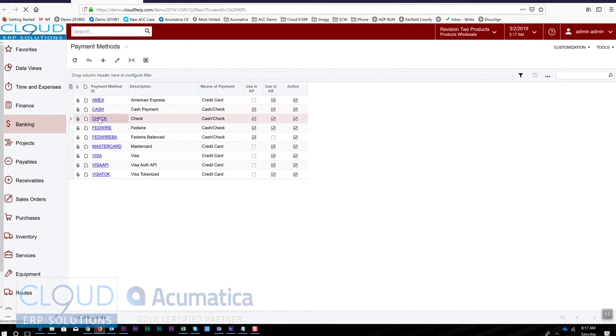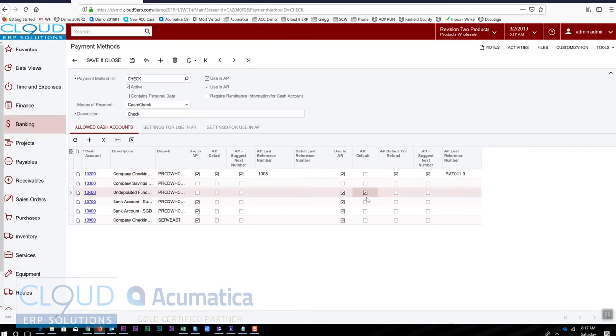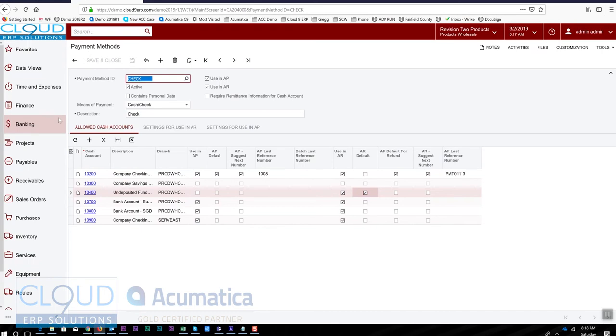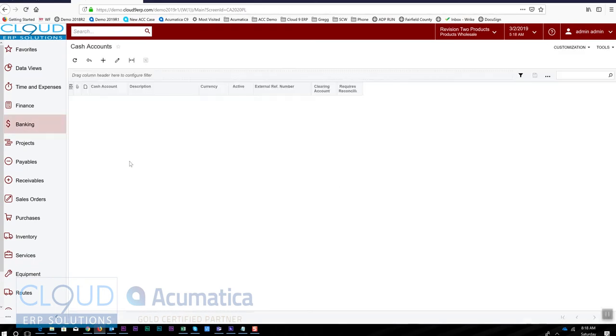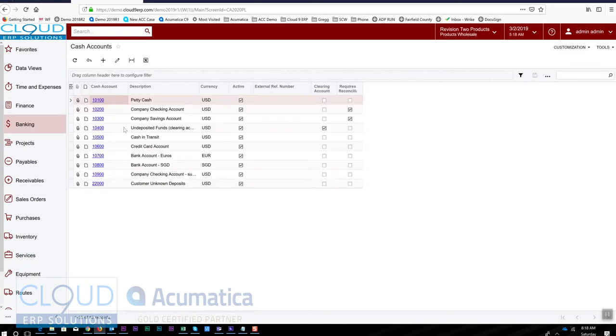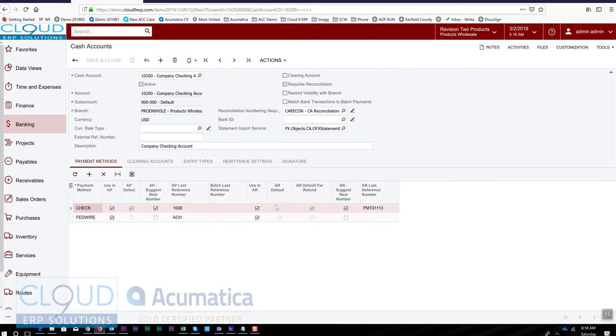And we look at check. You'll want to make sure that your default is the undeposited funds, not your main checking account. And that is to say, assuming that under cash accounts and your company checking account, you even allow this. Typically you don't want to allow this—you want to turn this off.